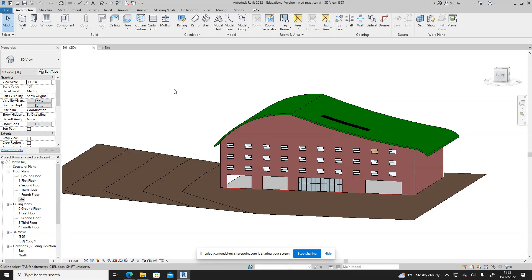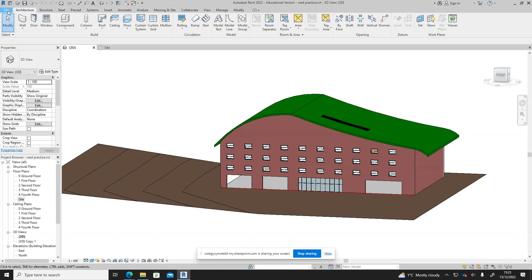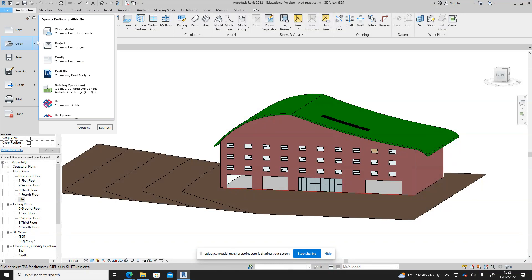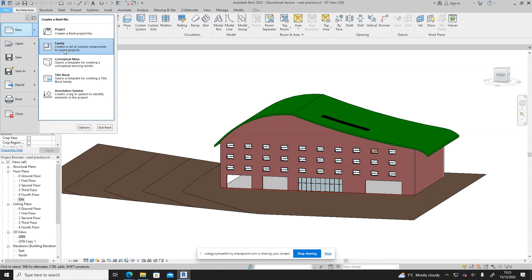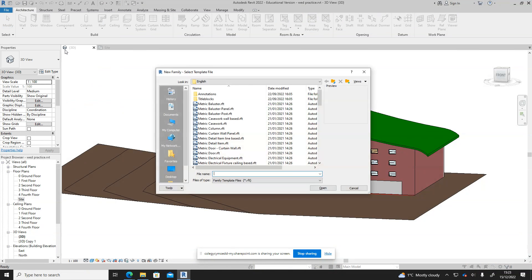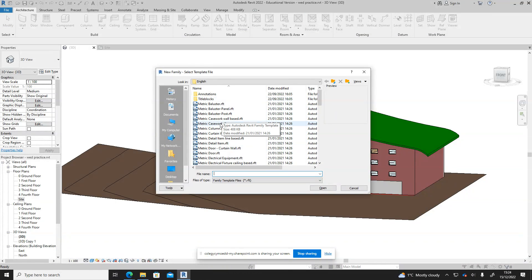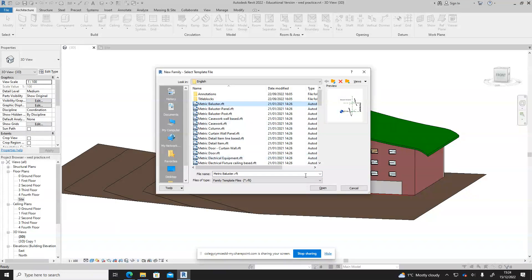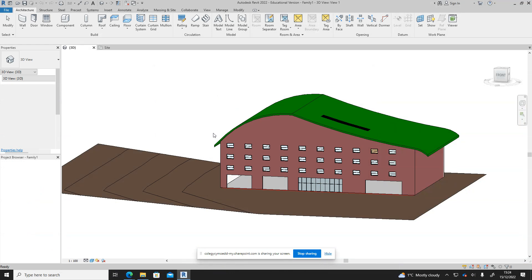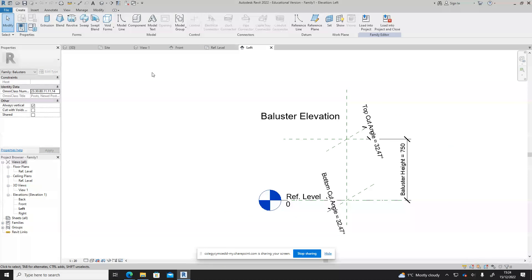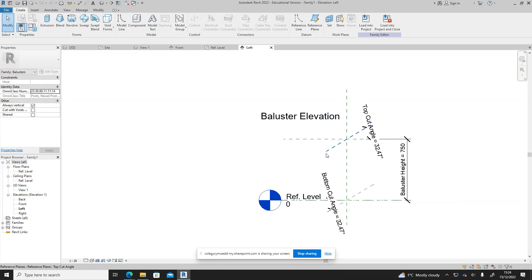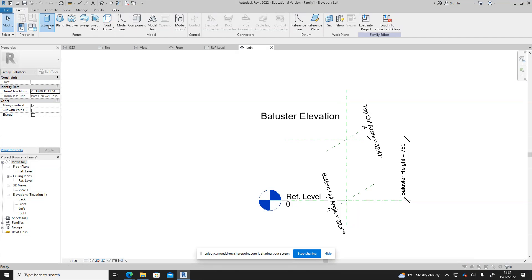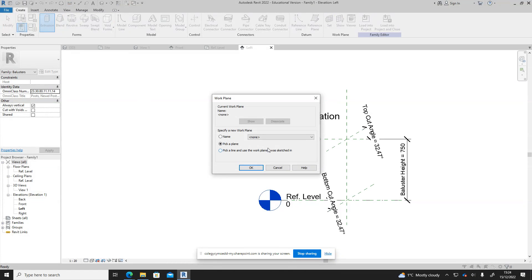The first thing we're going to do is have a look at creating the family elements of the fence. I'm going to go to the file tab and select new family, then pick a relevant family. I'm going to go for the metric baluster and say open. It will open this up for me and open up these various views of it.